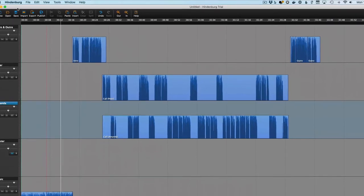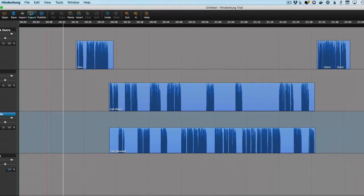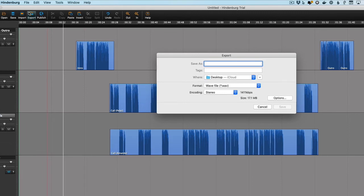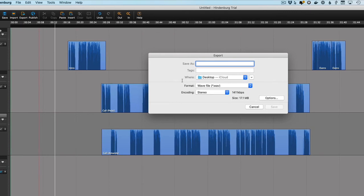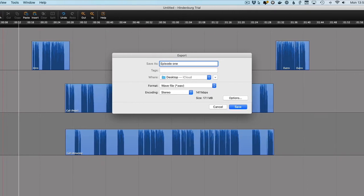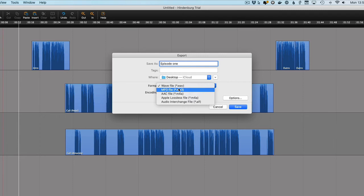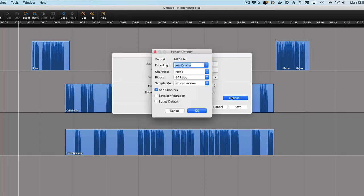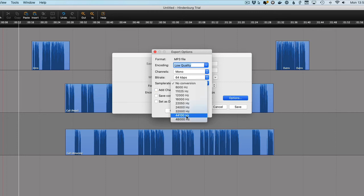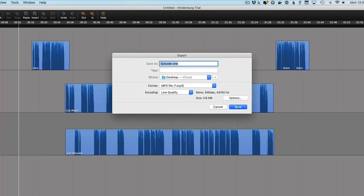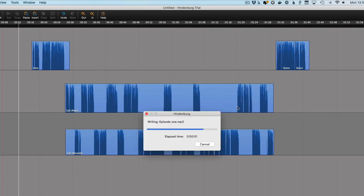So with that done we can hit export. Let's save our file. Select mp3 as the format. We want what they call low quality. Go to options. Make sure we're happy with everything here. Mono 64 kilobits per second. And let's just be doubly certain that we've got the right sample rate which is 44100 Hz. Save that and we're done.